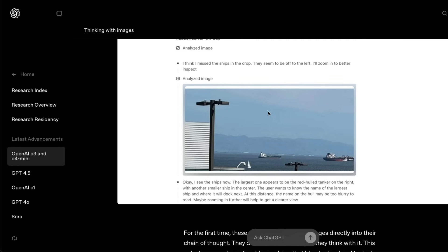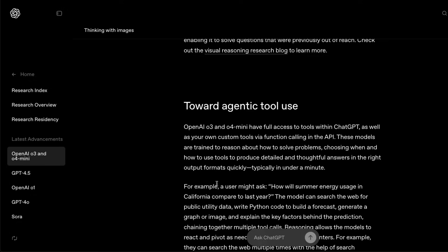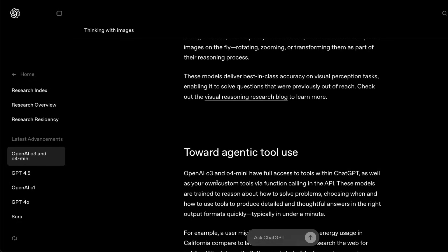Whenever you give an image and ask a question, OpenAI has got these tools like Python tools that can zoom in, crop it, and then reverse the image, invert the image, turn the image, flip the image, everything that it has to do to get the right answer. I think in my opinion that is one of the best things that they have done with this particular family of models.